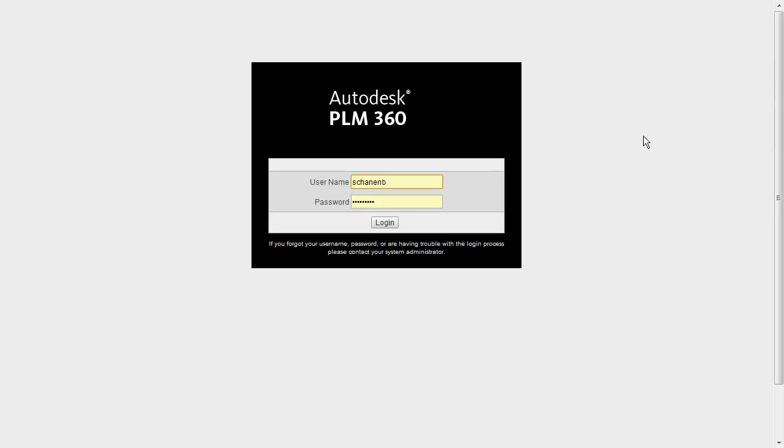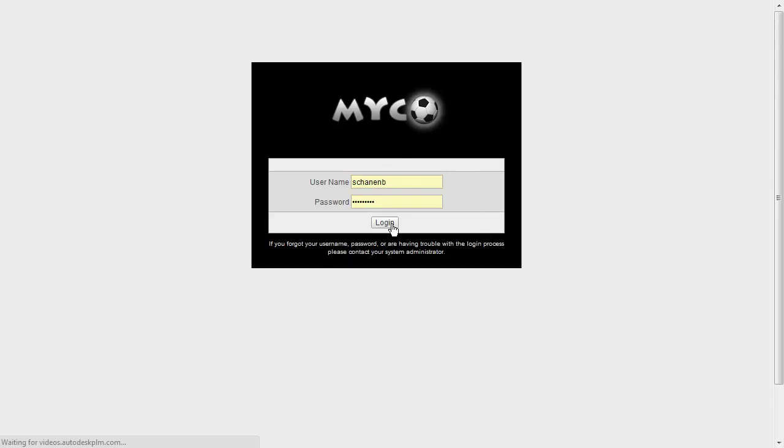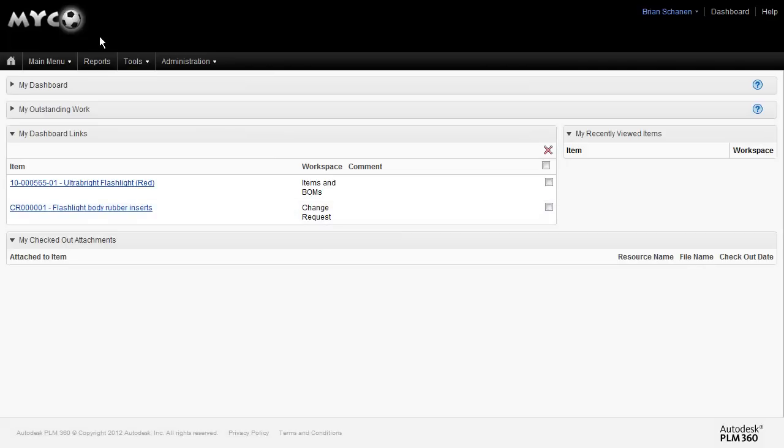We'll verify this by logging out and logging back in. Now we see our updated logo in the upper left.